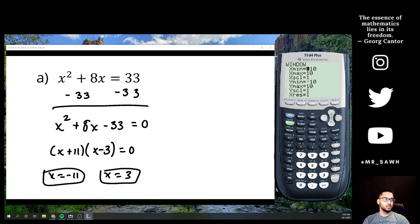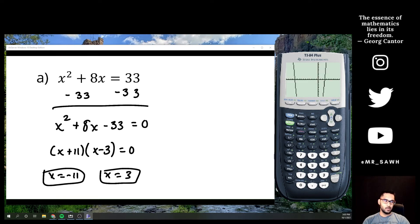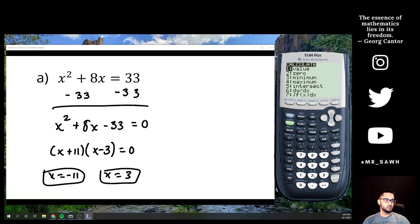Now, my calculator defaults to a window from -10 to 10, but one of my x-values is -11, so I need to adjust the scale — I'll make the minimum value for x equal to -15. I'll graph x² + 8x - 33 and hit graph. I won't see the vertex bottom, but there are my two x-intercepts.